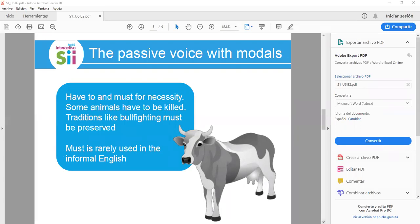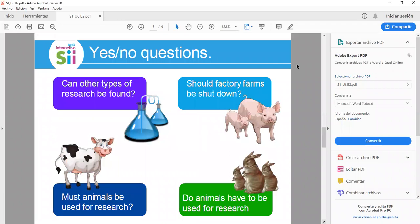Now let's look at yes/no questions with the passive voice. The structure is: modal auxiliary first, then the verb 'to be,' and finally the main verb in past participle. Example: 'Can other types of research be found?' Another example: 'Should factory farms be shut down?' Here again we see the modal auxiliary, then 'to be,' and the verb in past participle.